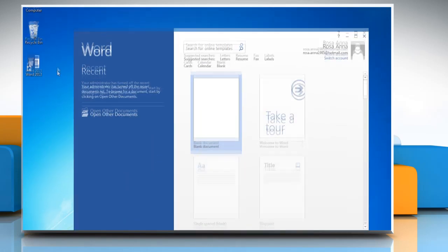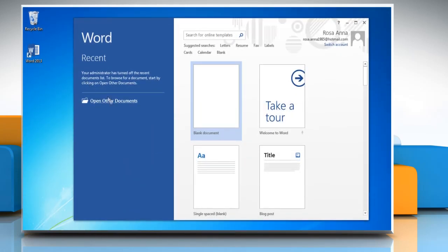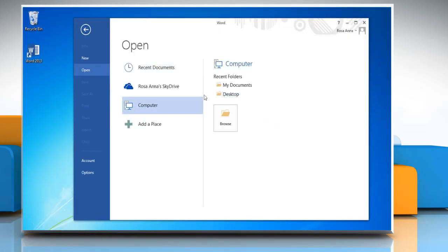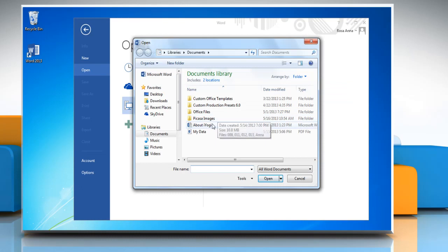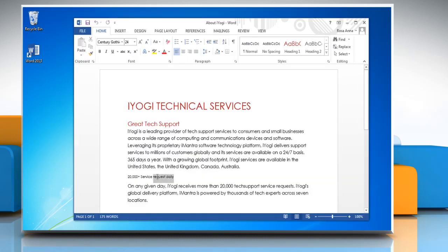Open Word 2013 and then open the required Word document. Select the text and apply the heading style.